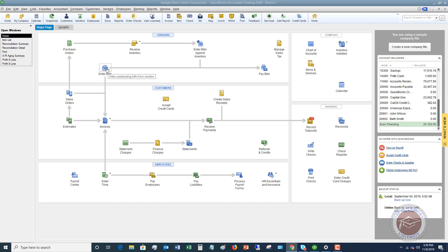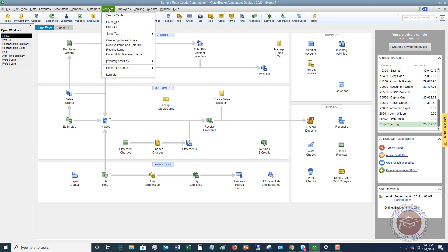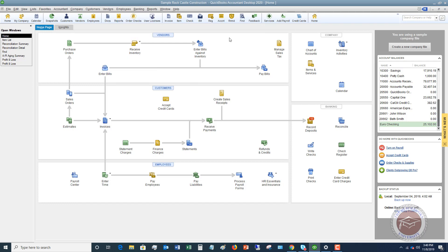You see here is an option, an icon to enter a bill. You can also go up here to the Vendors drop-down menu and go to Enter Bills. Either way is fine.